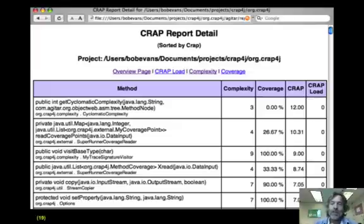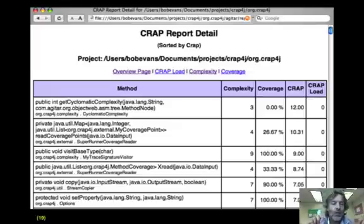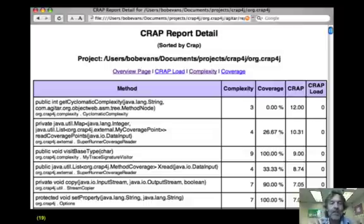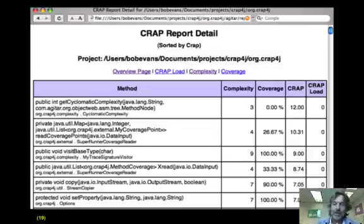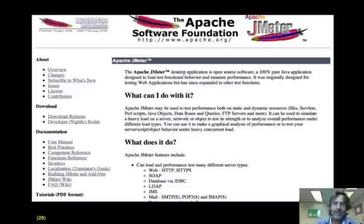Here's a detail: the tool goes through and looks at the methods in your system, computes the complexity, computes the coverage, and then decides what levels of problems you have.